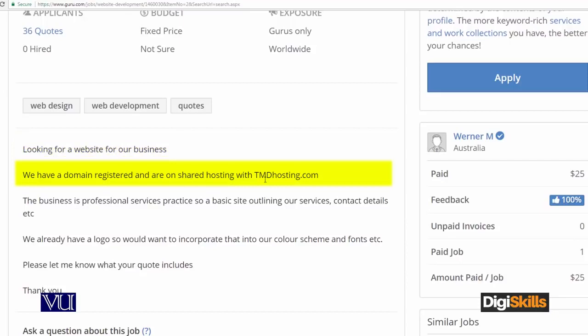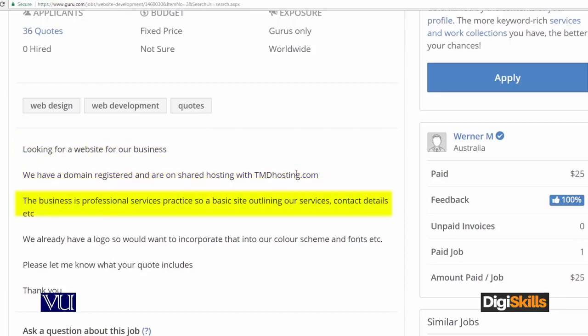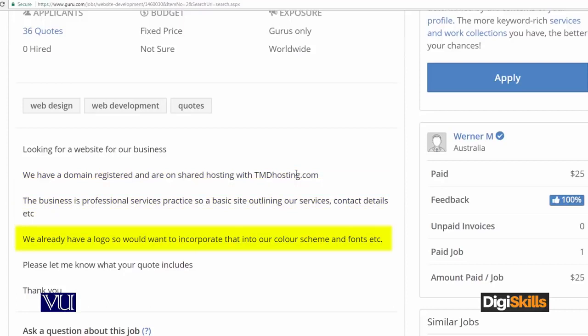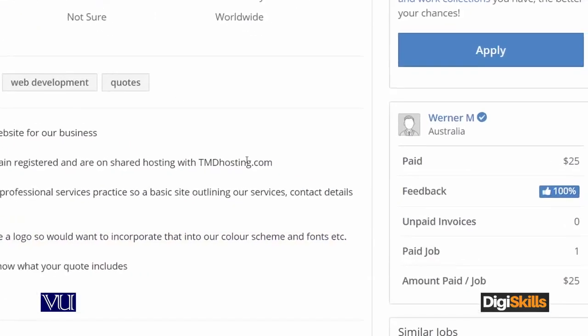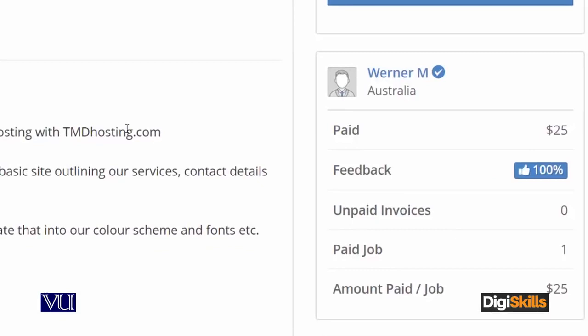The client's domain is registered at TMD hosting.com. Their logo has already been made and it has a color scheme. On the right side of the project, you can see there is a credit score of $20, which means this client is authentic — this is a genuine project.